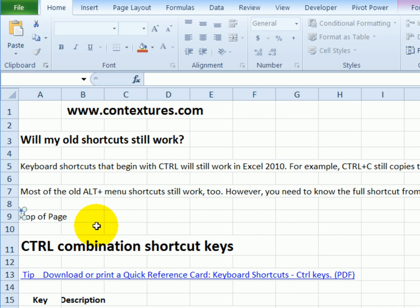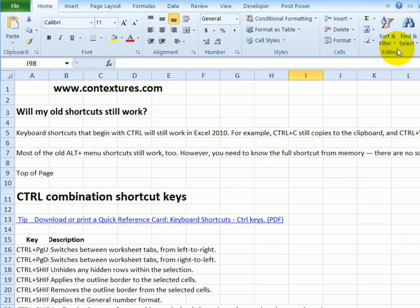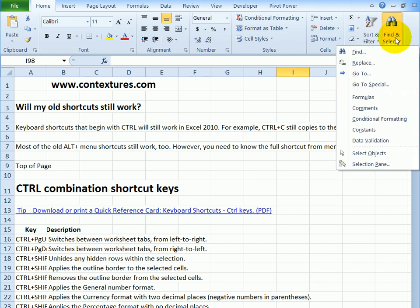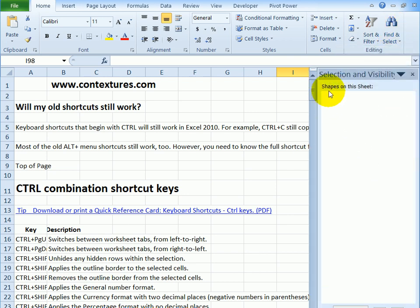And I'll just have to press the delete key on my keyboard. And that gets rid of them all. And just to verify, I'll go back to find and select, open the selection pane, and there aren't any more objects on the worksheet.